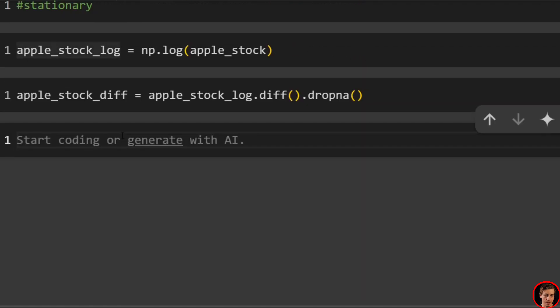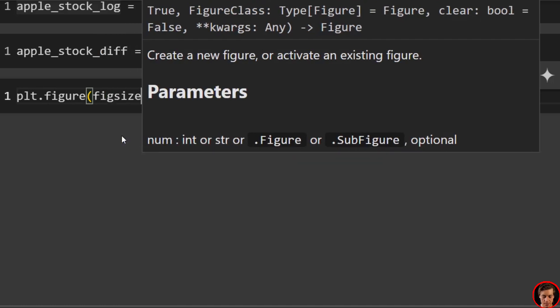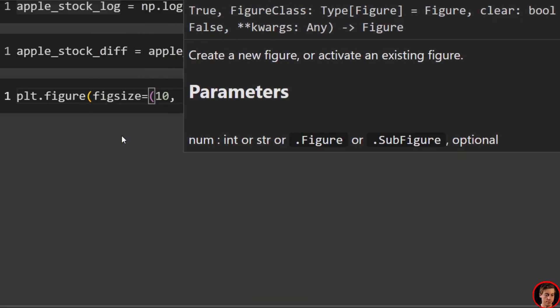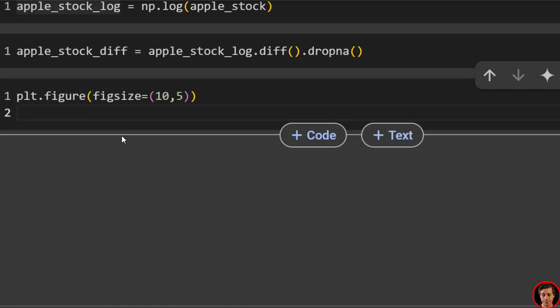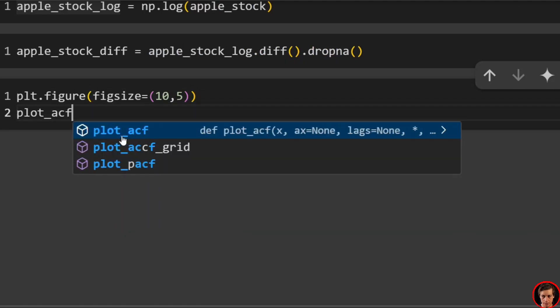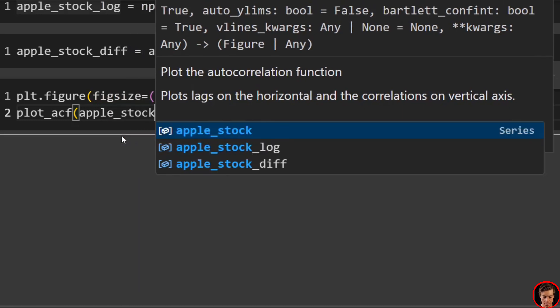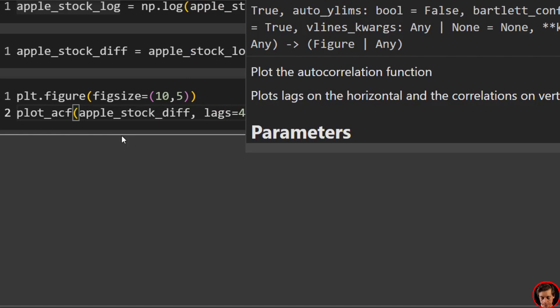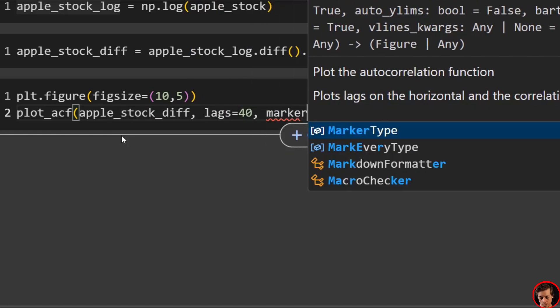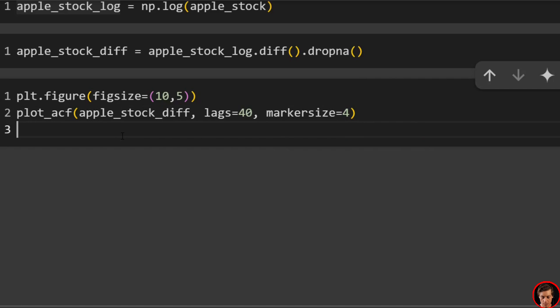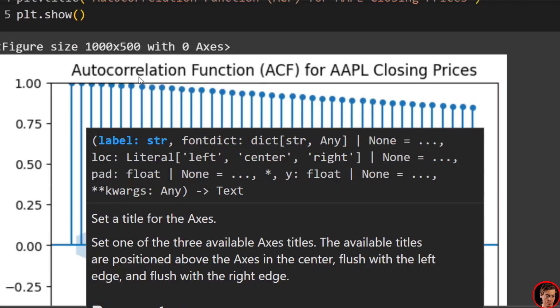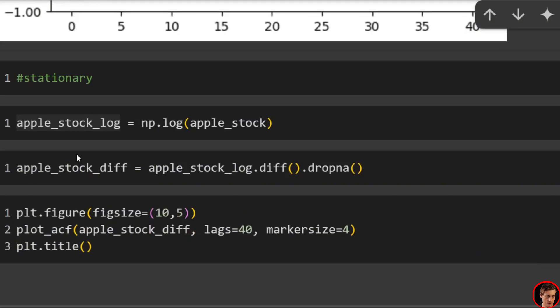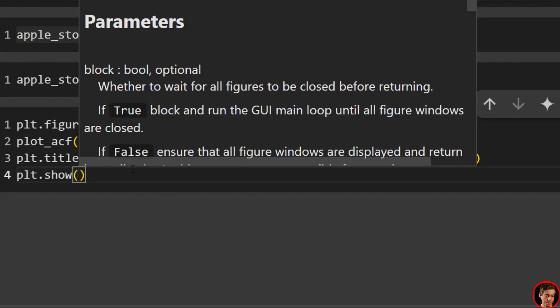Let's take a look at the ACF now. So we'll just reiterate this. First set your figure size. So plt.figure, figsize equals 10 by 5. Then plot_acf. That's Apple_stock_diff. Set your lags. Lags equals 40. Marker size equals 4. plt.title. I'm going to keep the same title. And then plt.show.